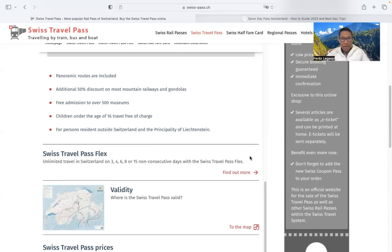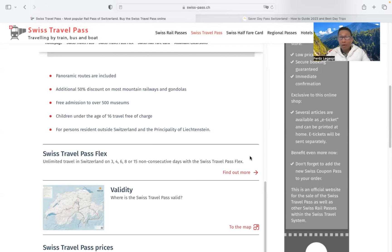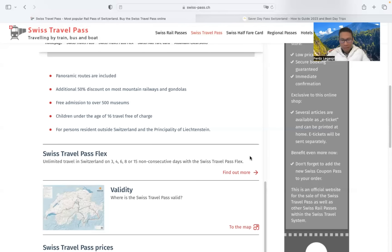A 50% reduction is offered on most other mountain and cableways. Example, the Gornergrat. Okay, the Gornergrat is the train goes up to Mount Zermatt and also to Mount Titlis.